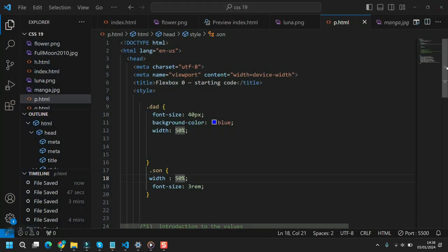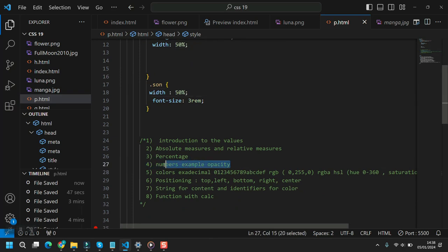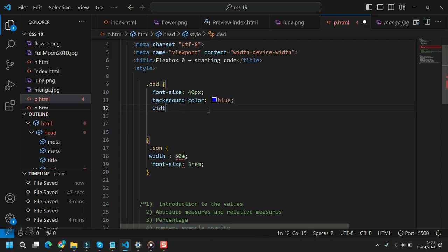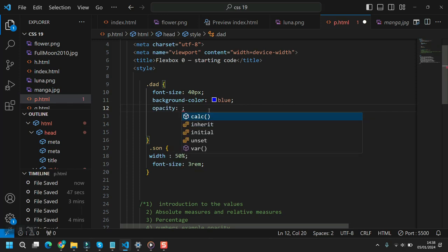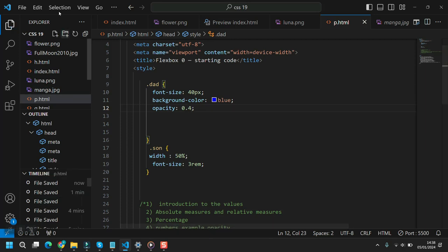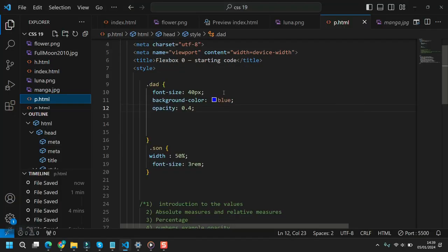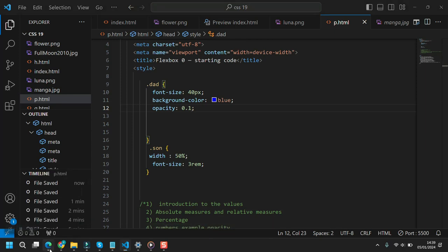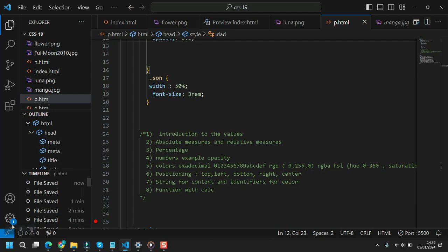Some values like opacity take only numbers with no unit. Opacity defines the transparency of your color and takes a number between 0 and 1. For example, setting opacity to 0.4 makes the element partially transparent, and at 0.1 you can barely see the content.